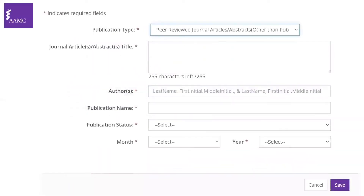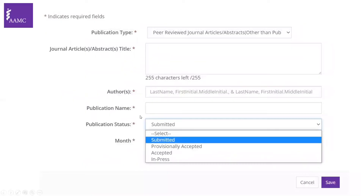The second option is peer-reviewed journal articles or abstracts other than published. If you click on the publication status, you'll see four options: submitted, provisionally accepted, accepted, and in press. These reflect the process a paper goes through when you submit it to a journal.